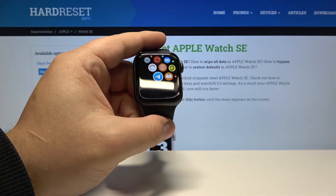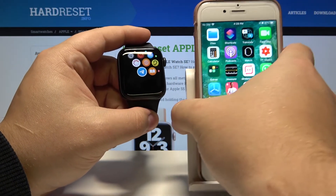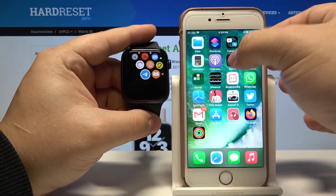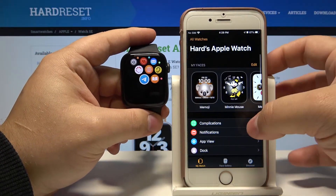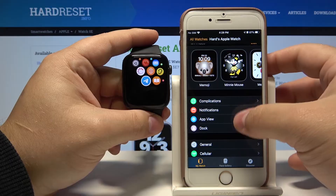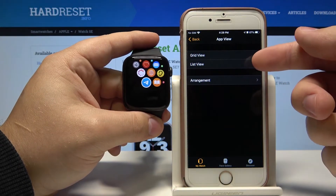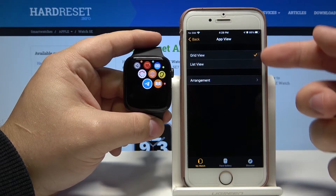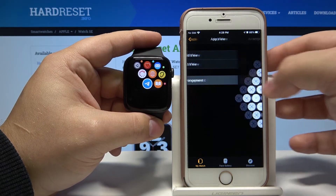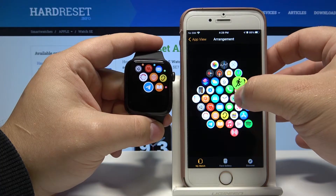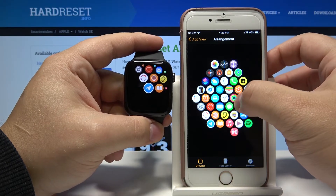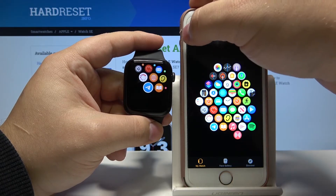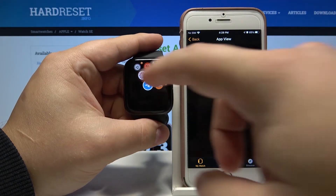We can also do this on the phone app. Let's bring our phone right here. Open the Apple Watch app on our phone and select app view. Here we can change between list and grid, and if we select grid you can tap on arrangement and then change the position of the apps. You can go back to apply your settings.